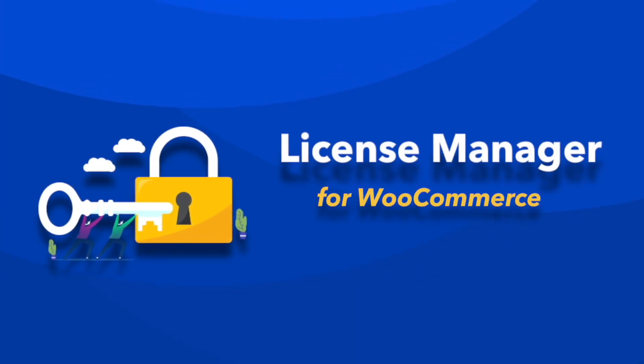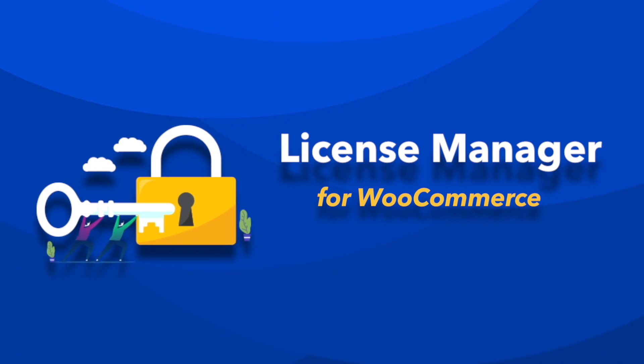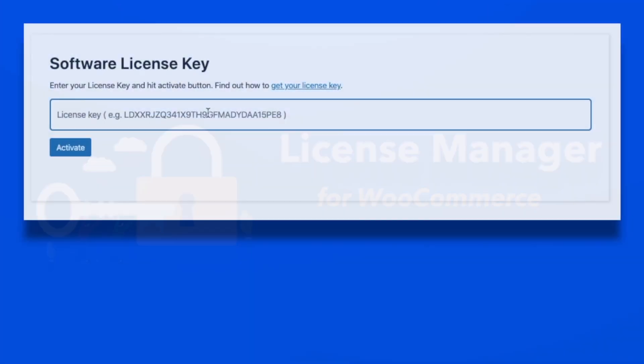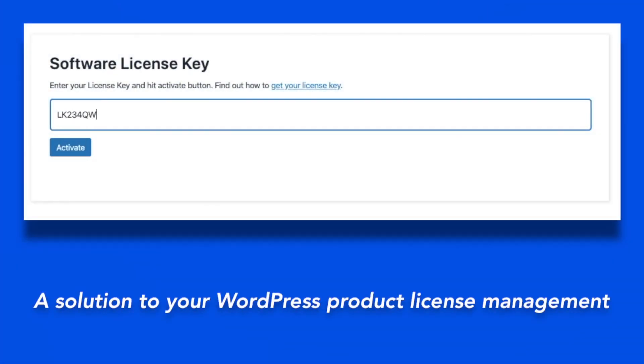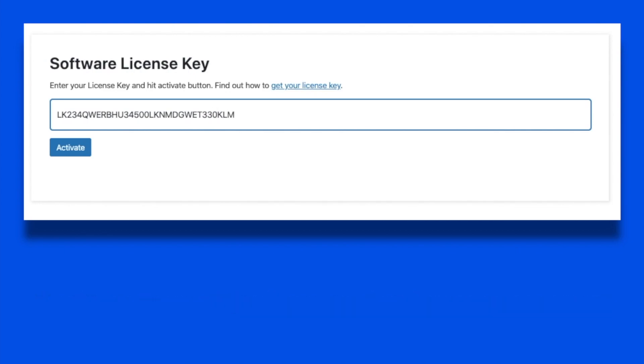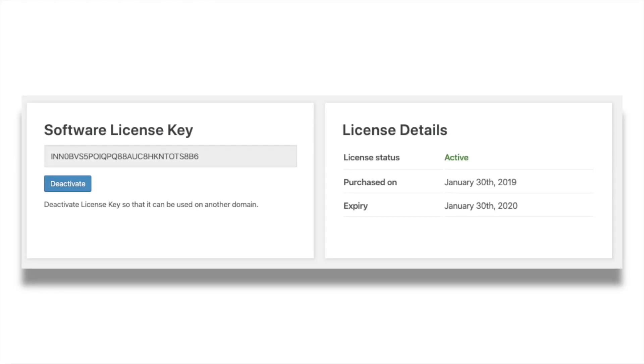Have you ever thought about a perfect solution for your WordPress product license management? ThemeHi's License Manager resolves almost all the hurdles in managing the product license. In this video, I will briefly cover the product features one by one.